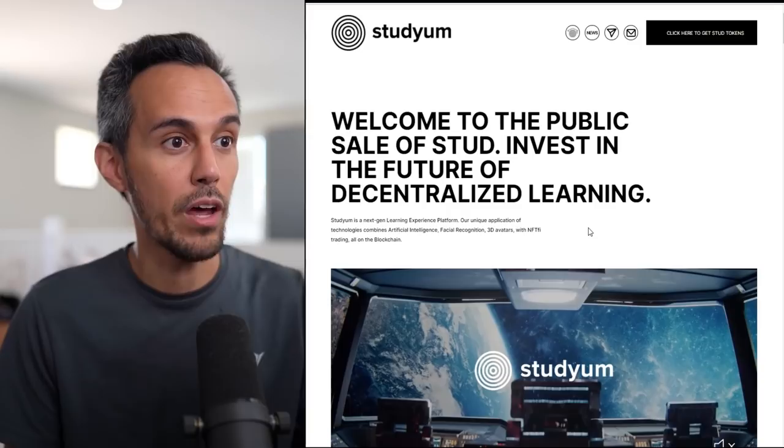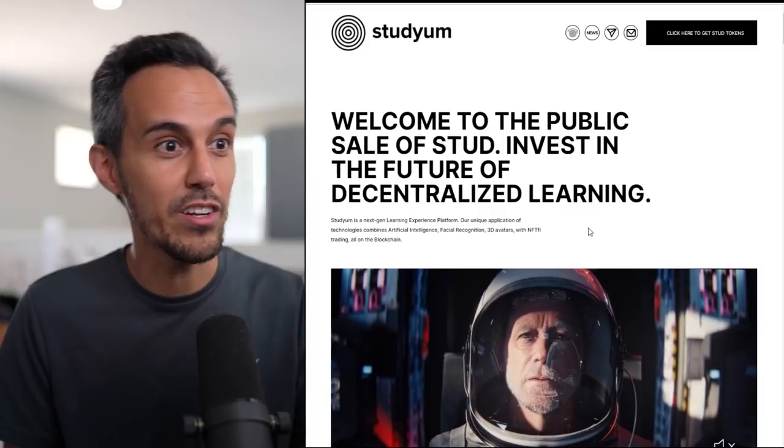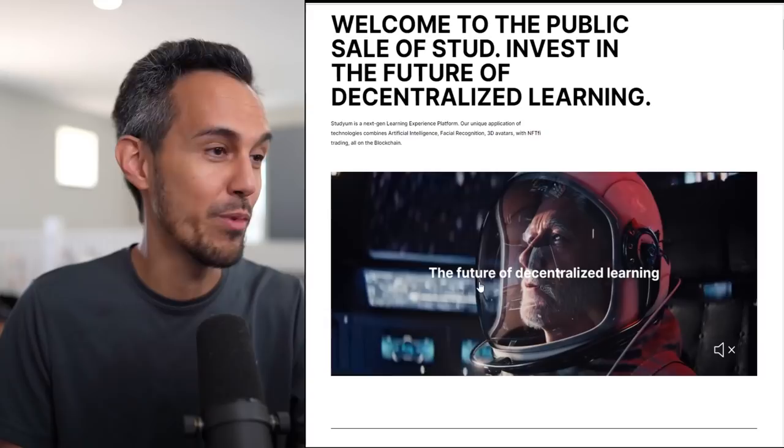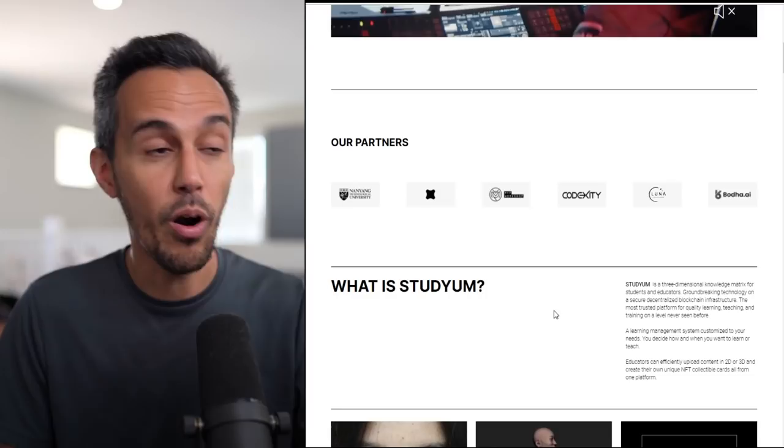Studyum is a next-gen learning experience platform, a unique application of technologies, combines artificial intelligence, face recognition, 3D avatars with NFTs, trading on blockchain. I think they've done a great job with their imagery and videos, so definitely check that out. They even talked about some of their partners, which I think is great.